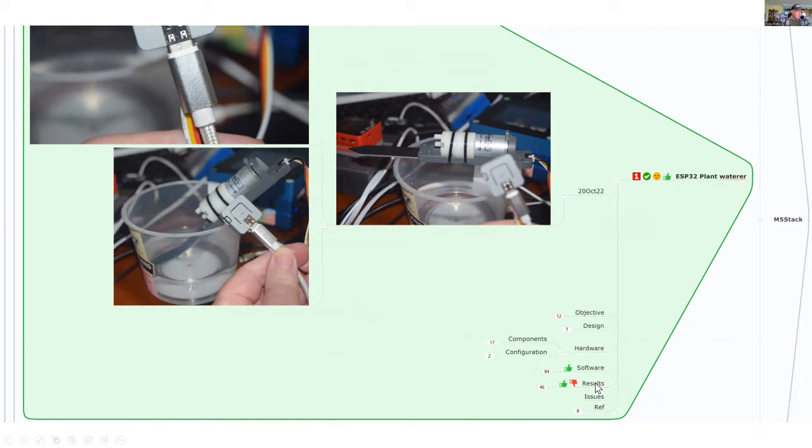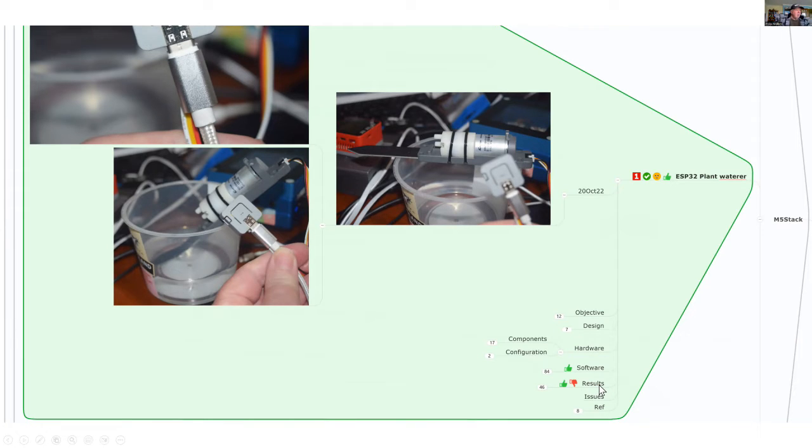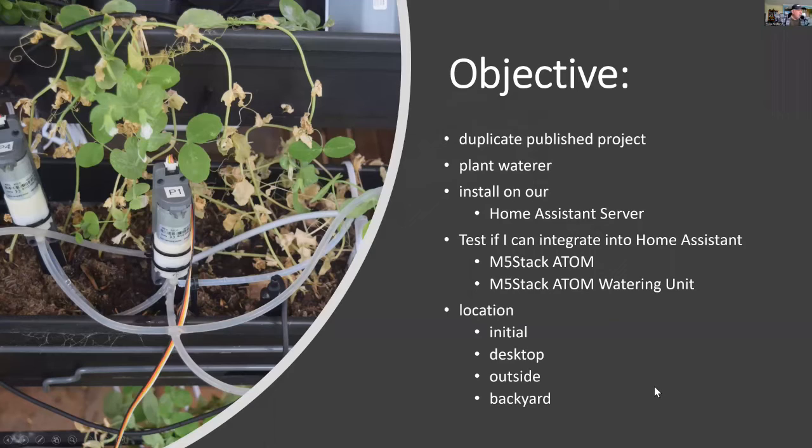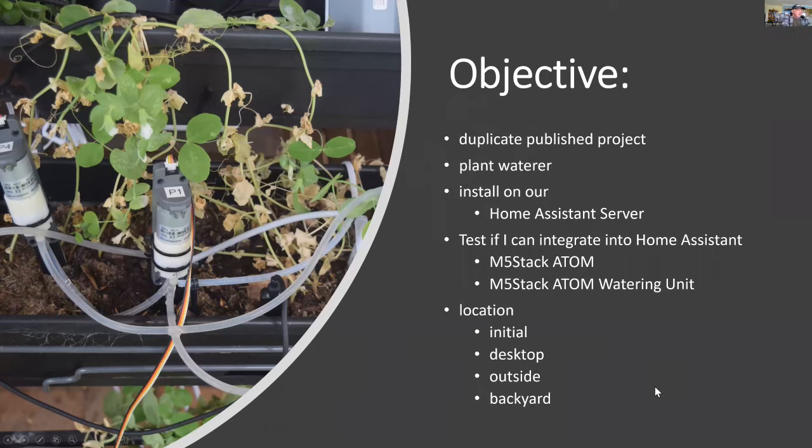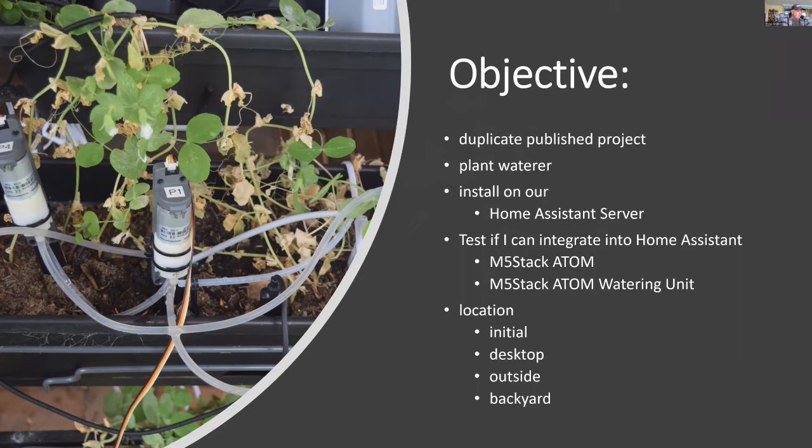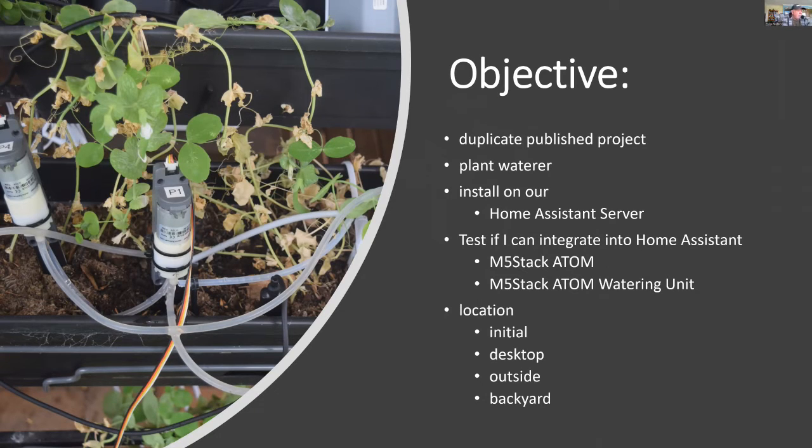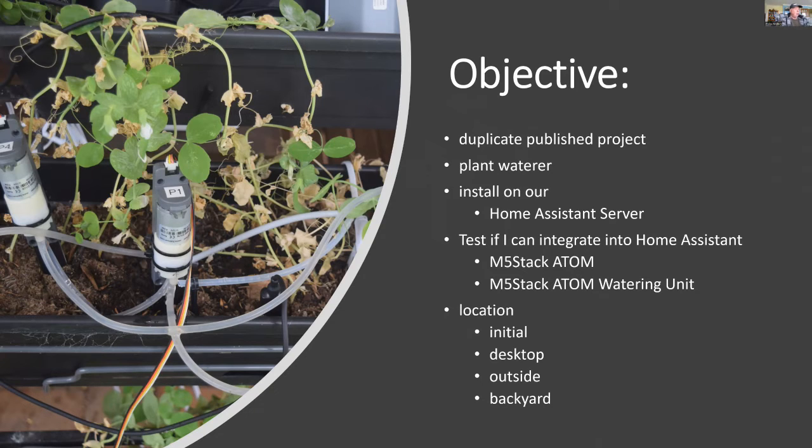The only result that really didn't work was getting the extended Bluetooth monitoring to work. The objective is to take a published paper already on this project and get it to work. That project was called plant waterer and I'll give you the reference for that later on.